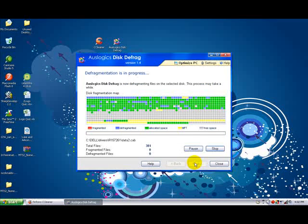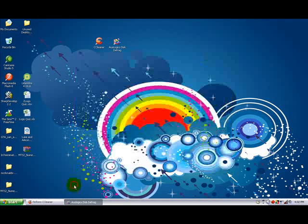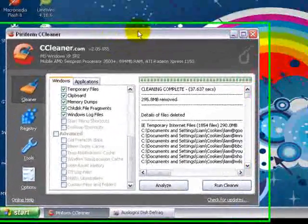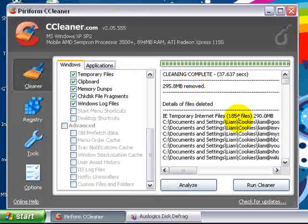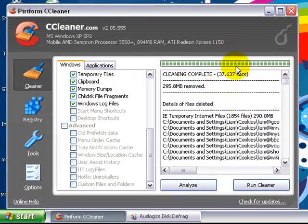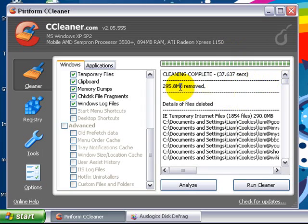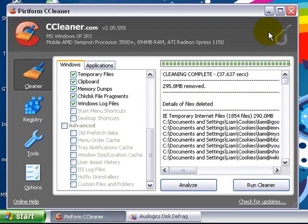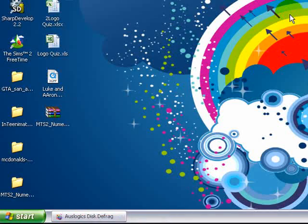Just click next and let that run. This is done now. You can see how long it took. It's cleaned up almost 300 megabytes of rubbish, which is quite good. That's done.